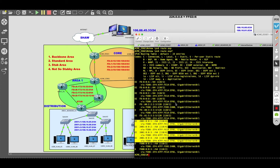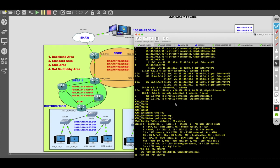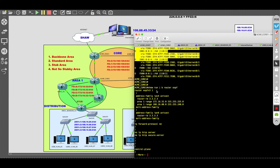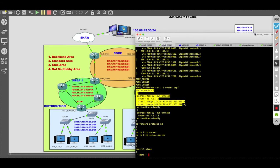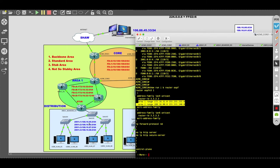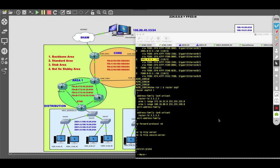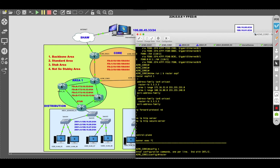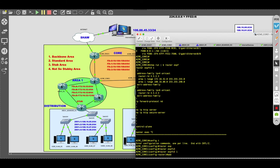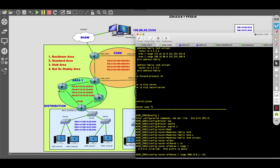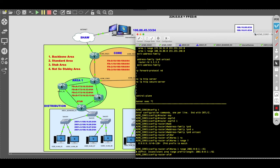Let's take a look at Acme Core 1. Under the IPv4 unicast address family I decided to summarize both the 172.16.32 and the 188.16 networks, but I did not do it for IPv6. We need to fix that now. Going into configuration: 'router ospfv3 1', 'address-family ipv6 unicast', then 'area 1 range' with the summarized prefix and prefix length.